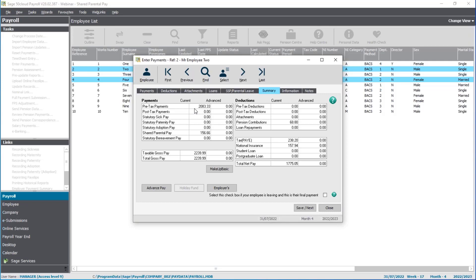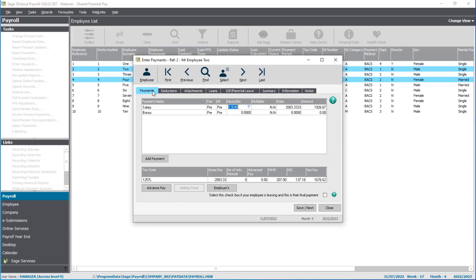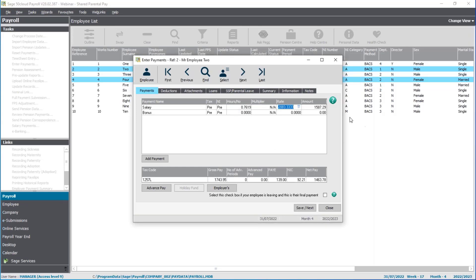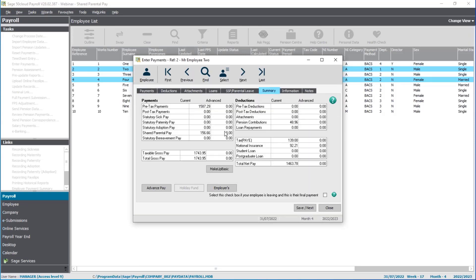If you want them to receive their basic because you have a company scheme giving full pay during shared parental leave, you can use the make-up basic option — enter the full amount you want them to get, and when you click make-up basic, it will automatically adjust down by the amount of statutory pay. Or, more likely, you'll need to do a manual adjustment to the salary if you don't have a company scheme, so they're only being paid for the days they are currently working. For this employee, I'm adjusting the hours value — paying them for 16 out of 21 working days this month — and shared parental pay will be payable on top of that reduced salary amount.